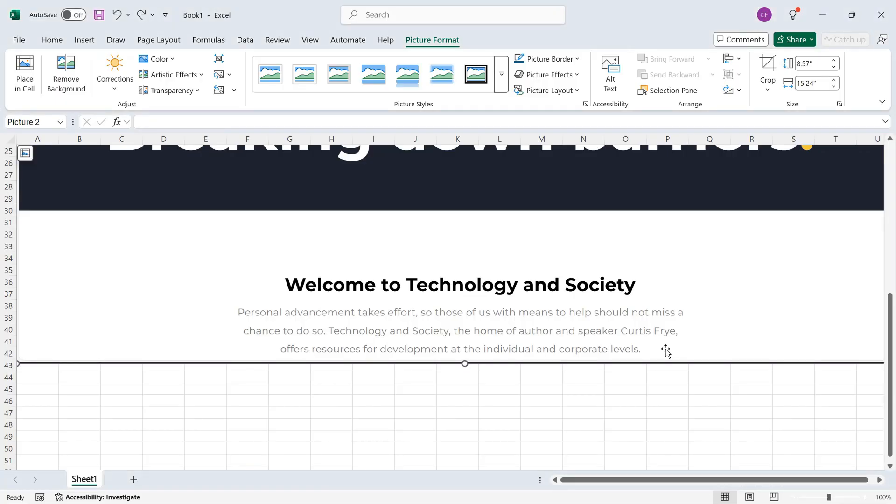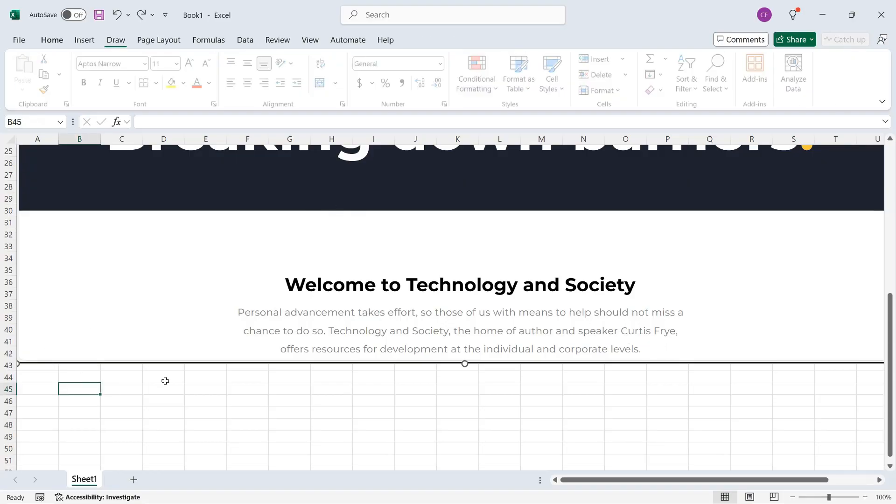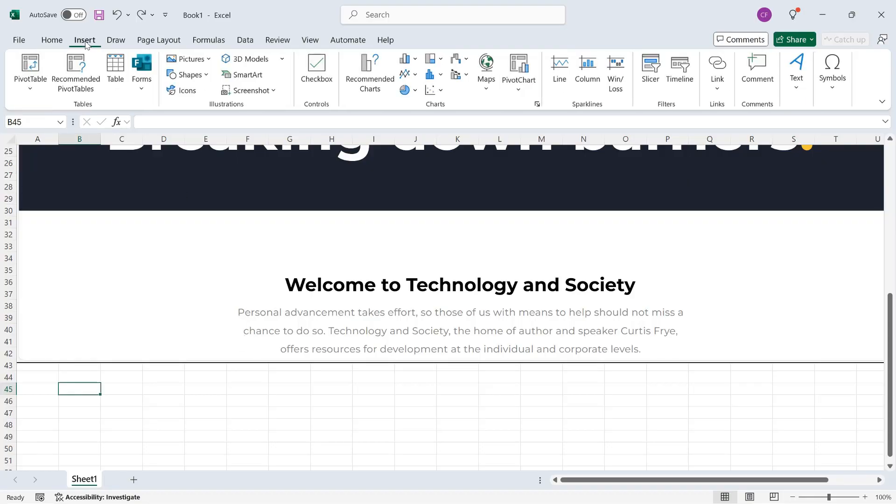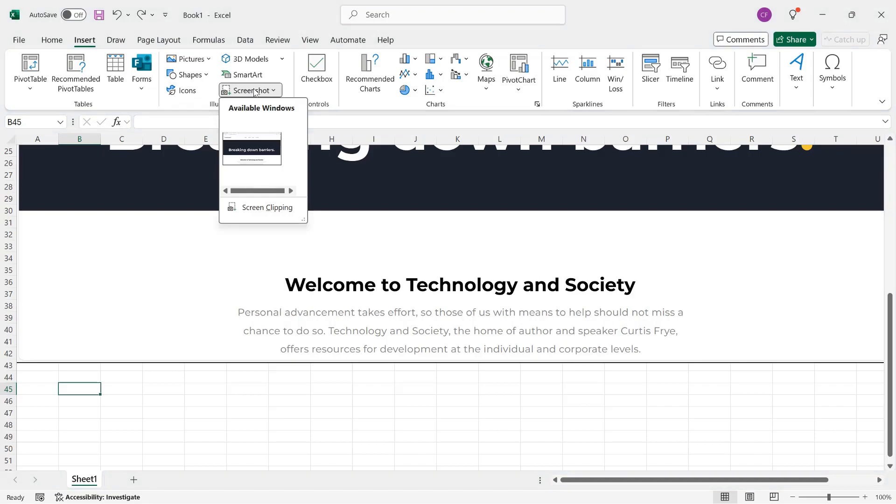Now, let's suppose that I just want to grab a part of a web page or any other application. For that, I can click away from the other image, and then I'll do Insert, Screenshot, and then Screen Clipping.